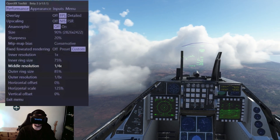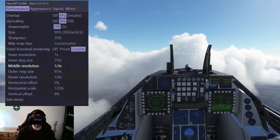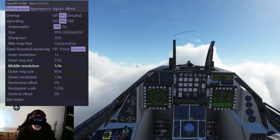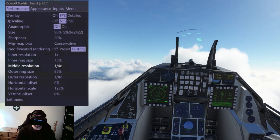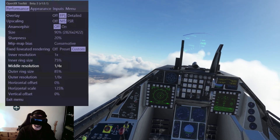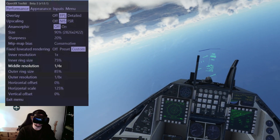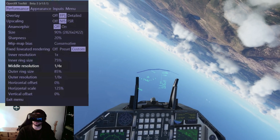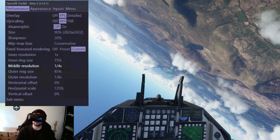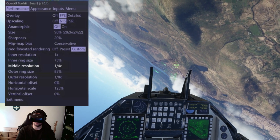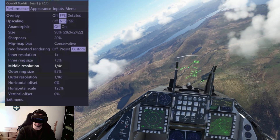Something to keep in mind: these are my recommended settings. See them as a guide because every system is different. You can get the same system and you'll still get different results. So I cannot say that these are going to be the best for you — these work for me. The big deal here for the Vario Aero is, again, the fixed foveated rendering.